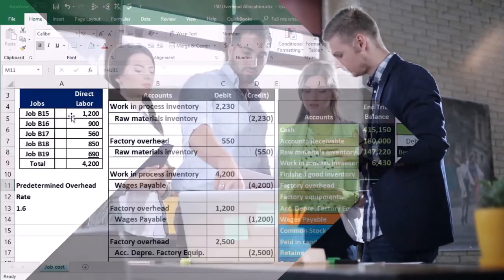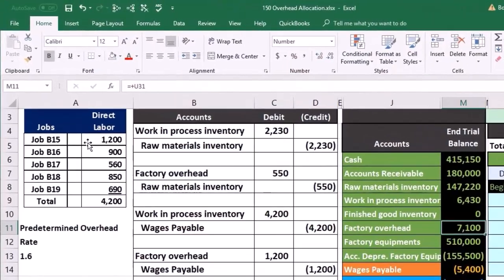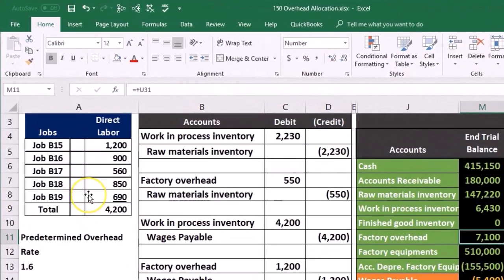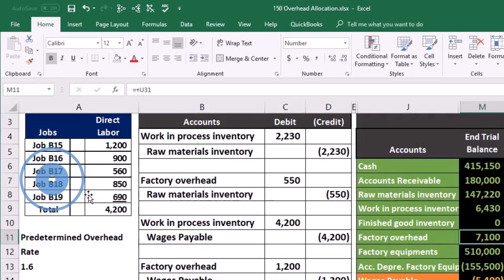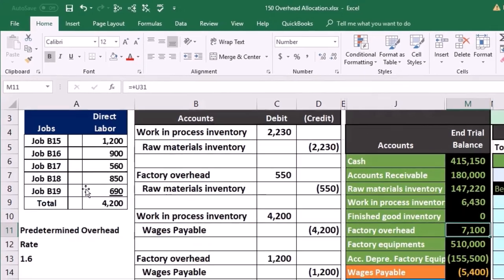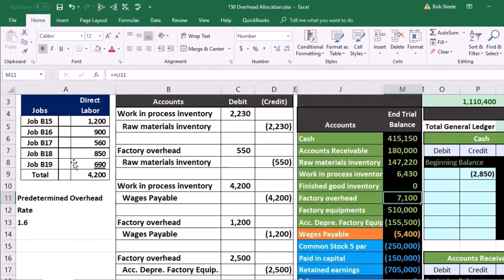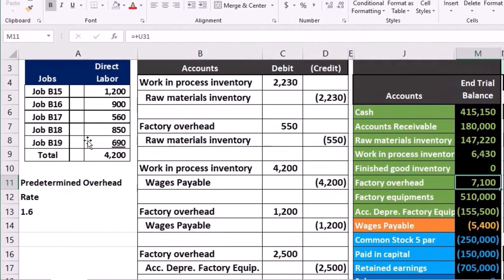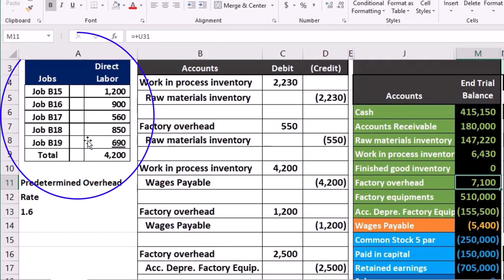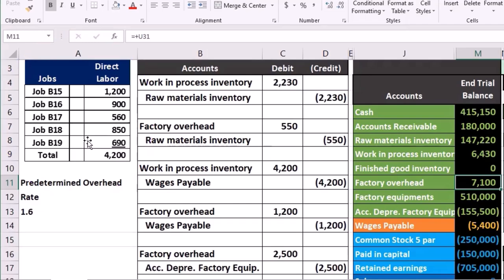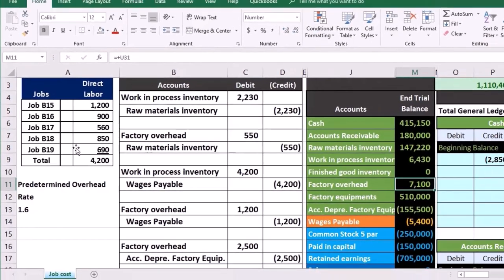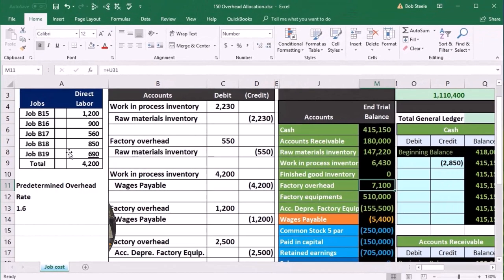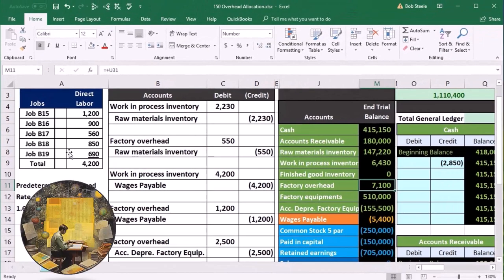job B15 had more direct labor than job B19. We would assume more overhead then should be applied to it. So we're going to use direct labor, not as part of overhead, because it's direct labor, but as a way to see how big one job is to another in comparative ratio type of analysis. And we're going to have to estimate it because we don't know this year what's going to happen. So we'll have to estimate it. Probably the most simple way is based on last year's numbers. We're going to look at last year's numbers, look at total direct labor, and then make any adjustments we have to it.